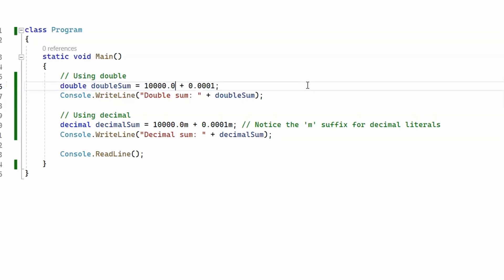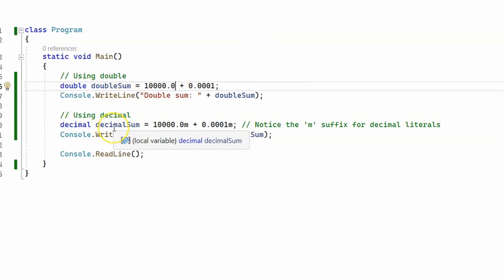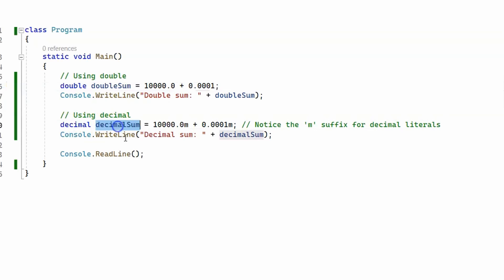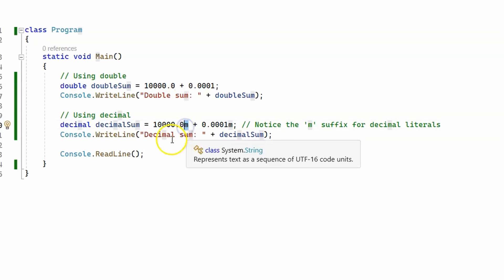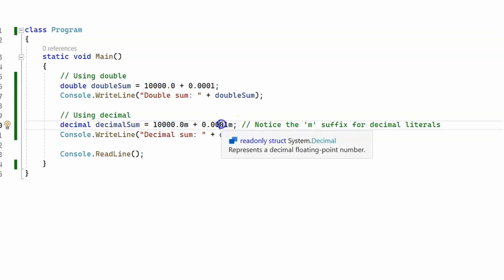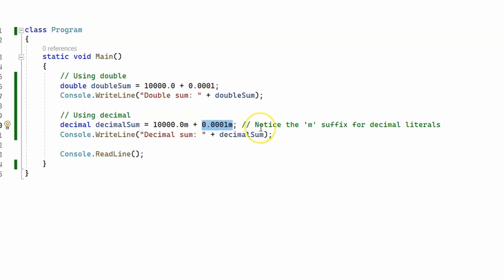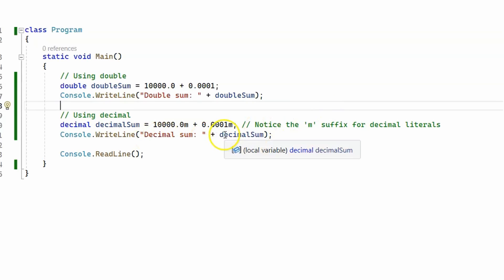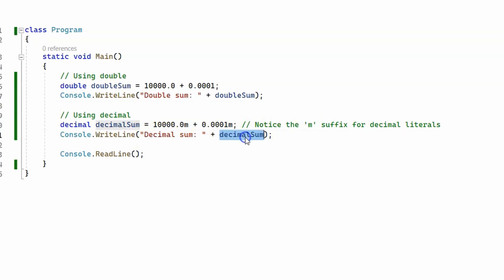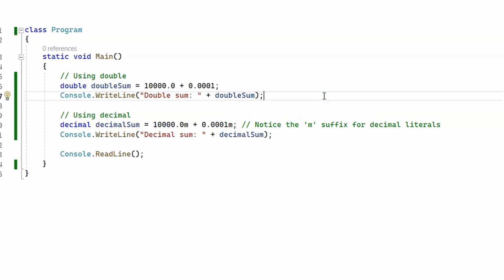Then we're using the same arithmetic operation but this time with decimals. We declare a variable 'decimalSum' and on the right hand side we use the M suffix, adding 10,000 to 0.001. We simply print the decimal sum and the double sum to the screen, so let's run the program and see if there is any difference.